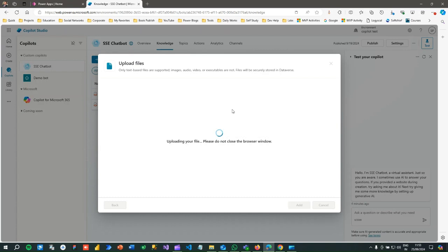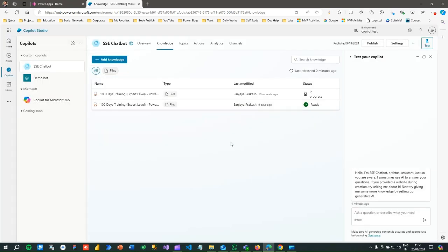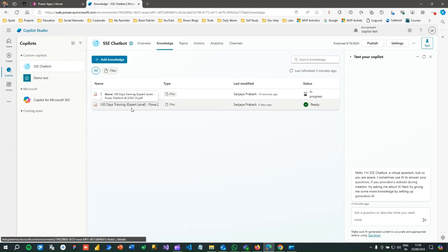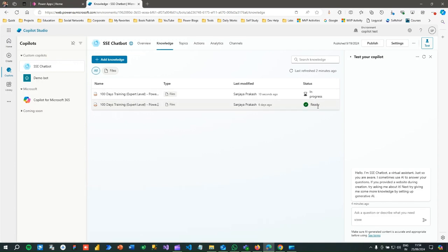Depending on your file size, it takes time to upload your file, but once it is uploaded it will take some time to process it. This file is already uploaded last time, that's why it is already processed. Once the status is ready, you can interact or test, but when it is in progress you cannot do that.